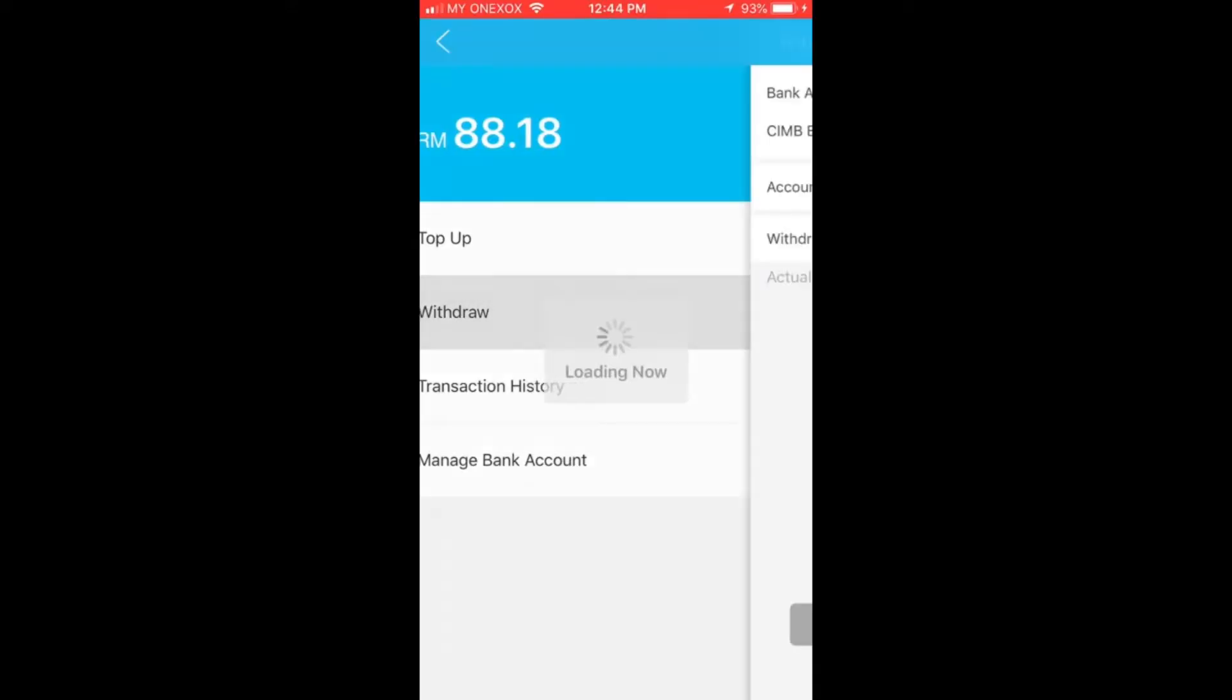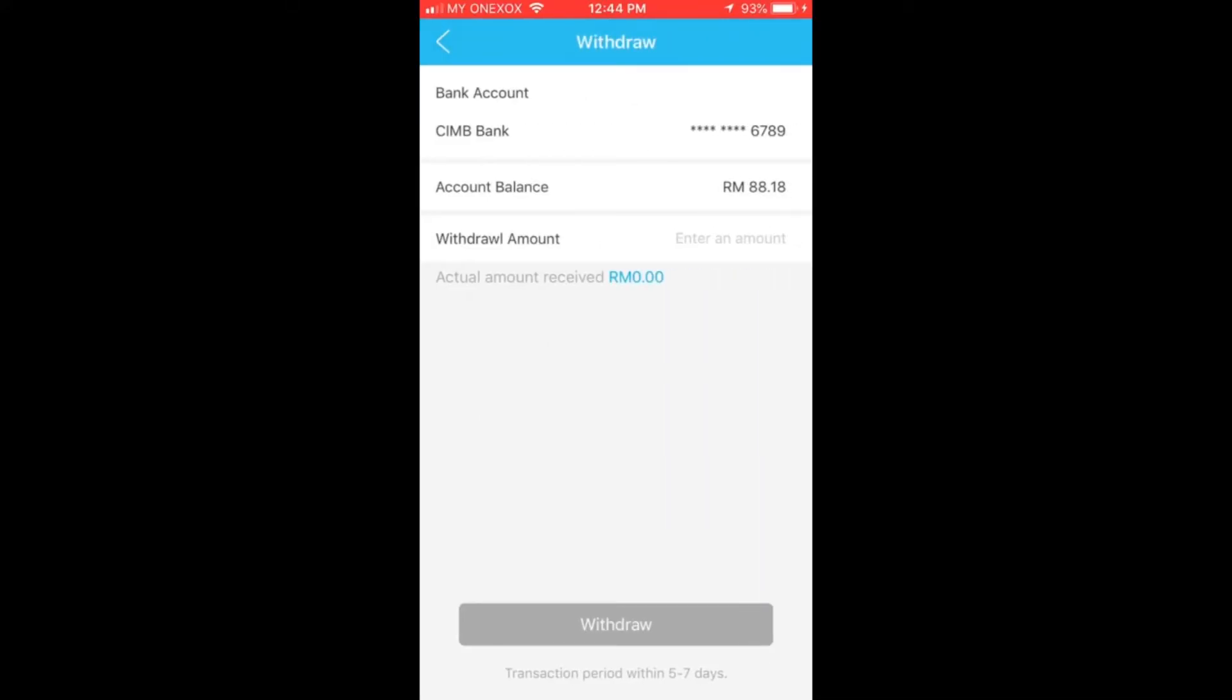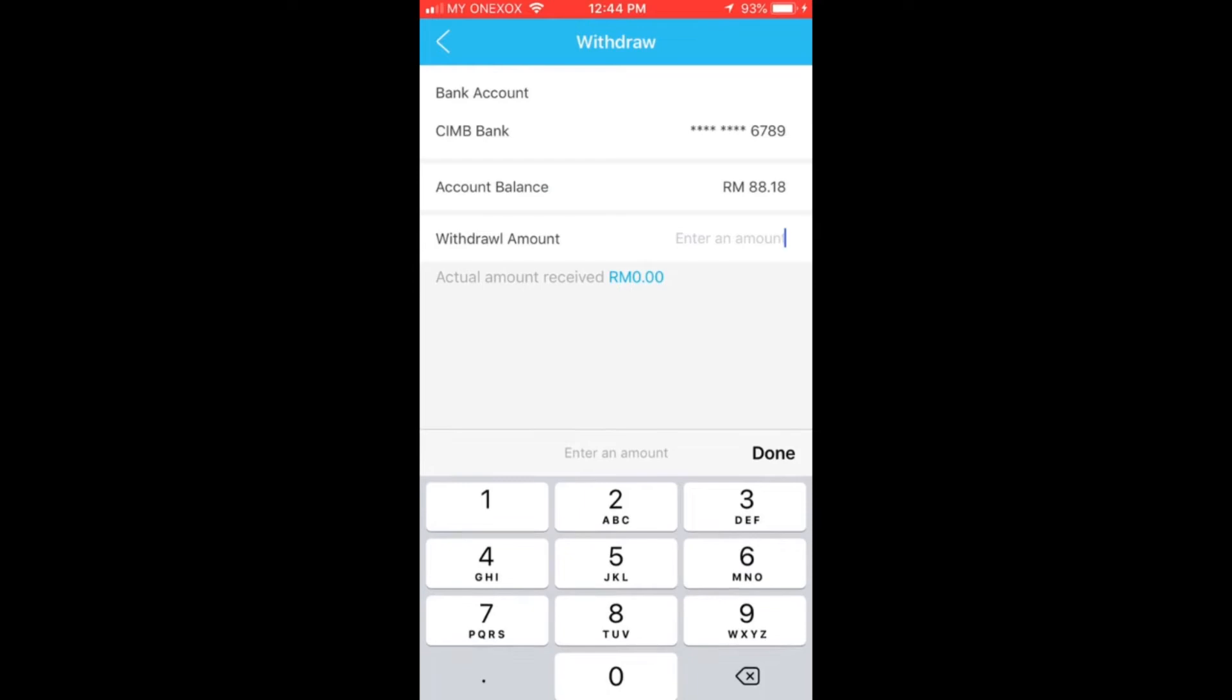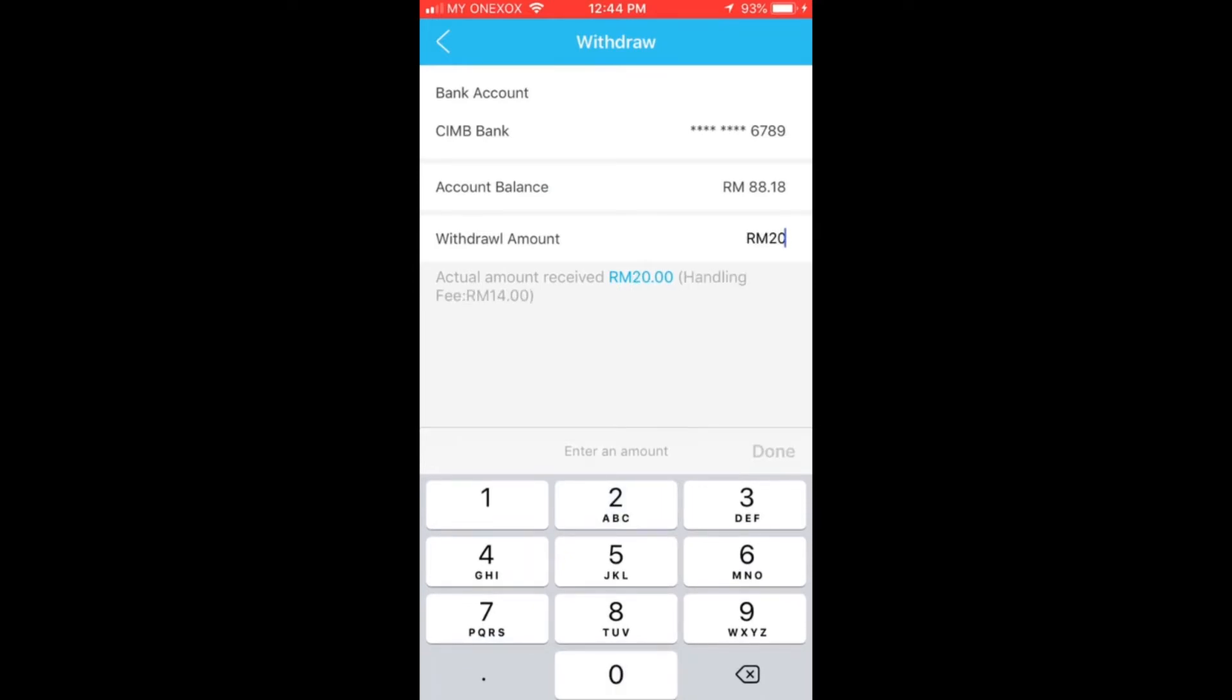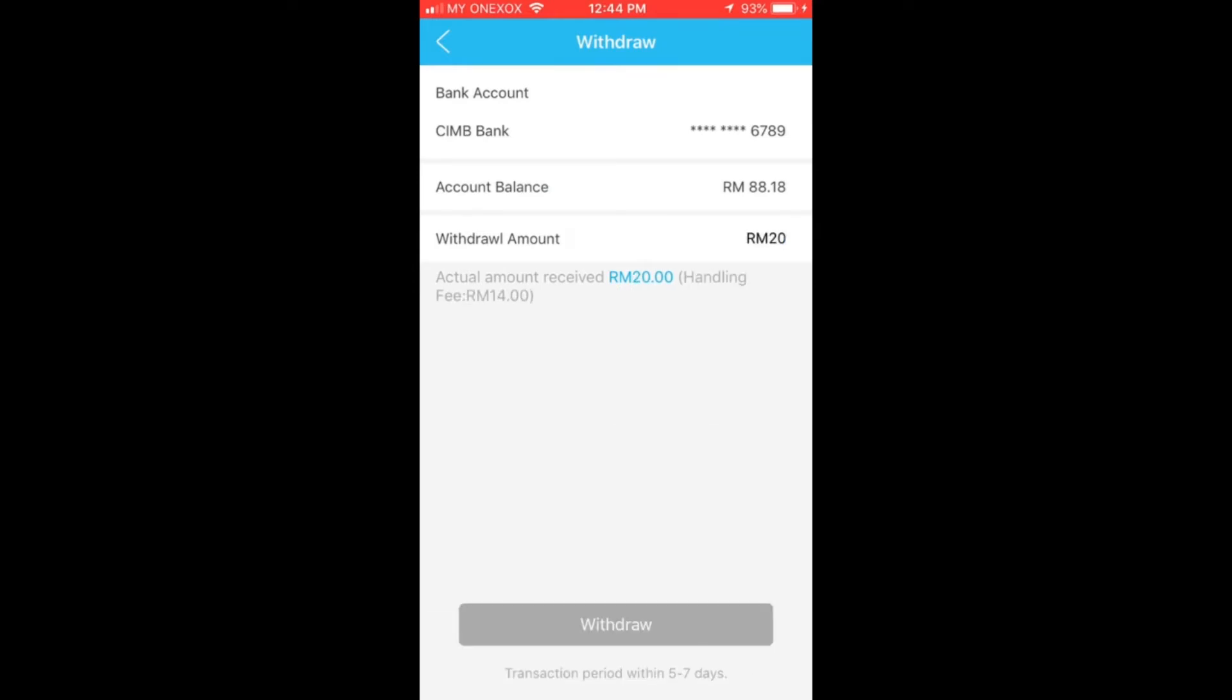Withdrawals are available once minimum withdrawal amount is achieved. Be aware that a transaction period of 3 to 5 working days is needed.